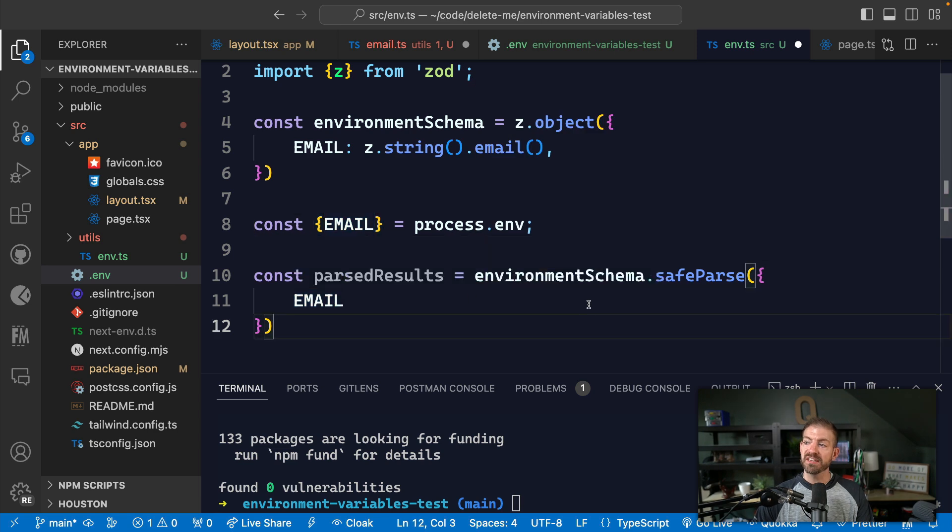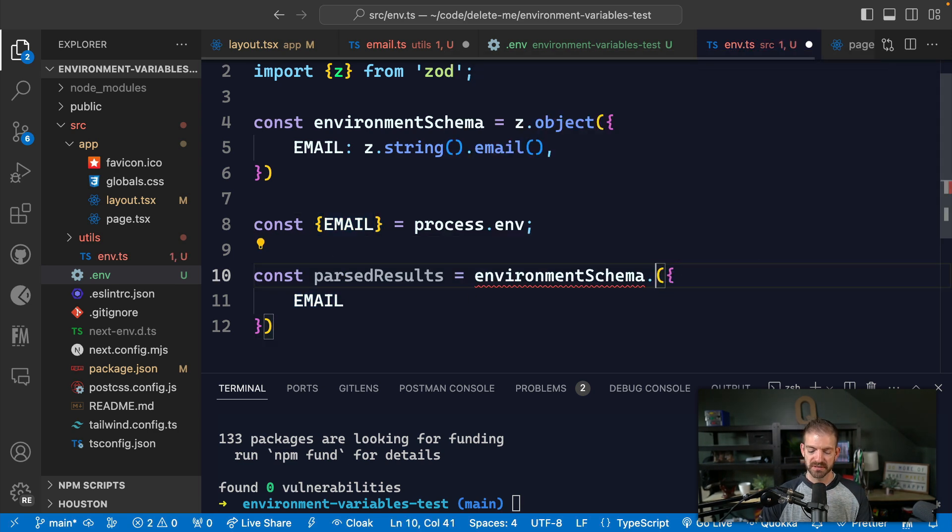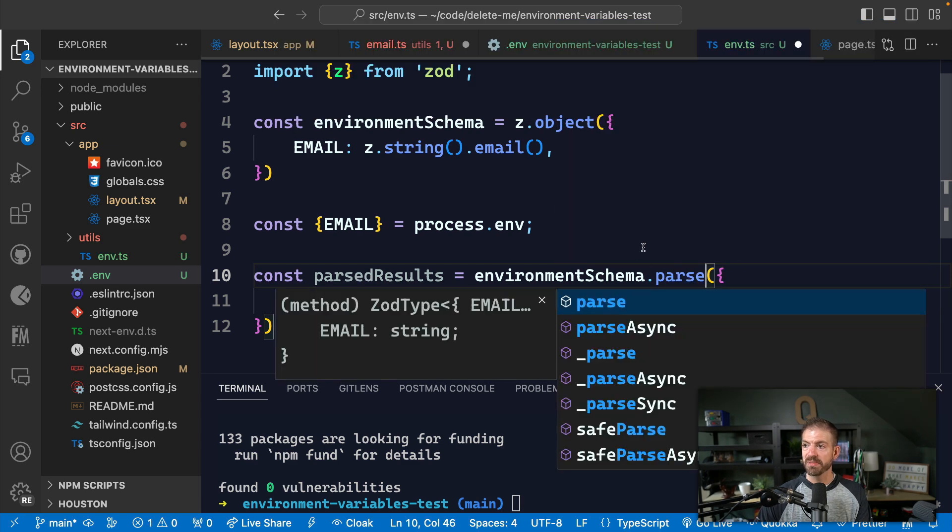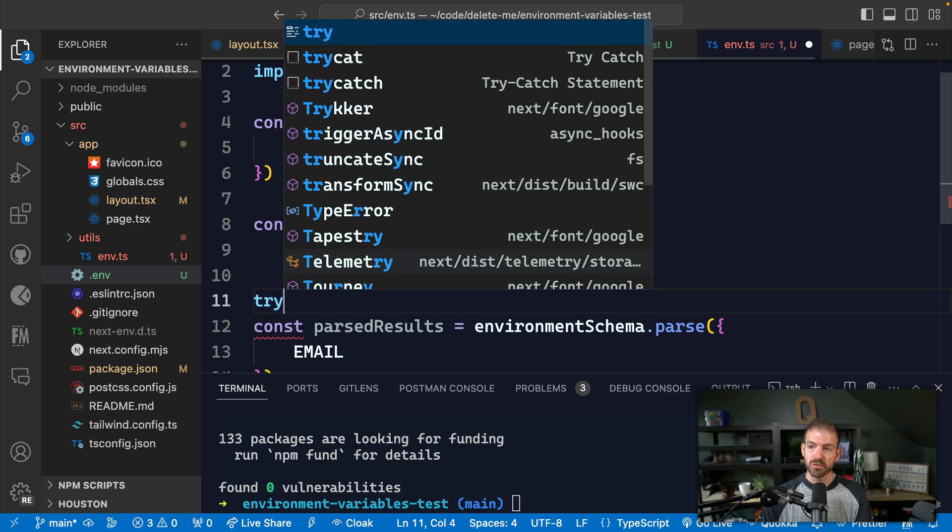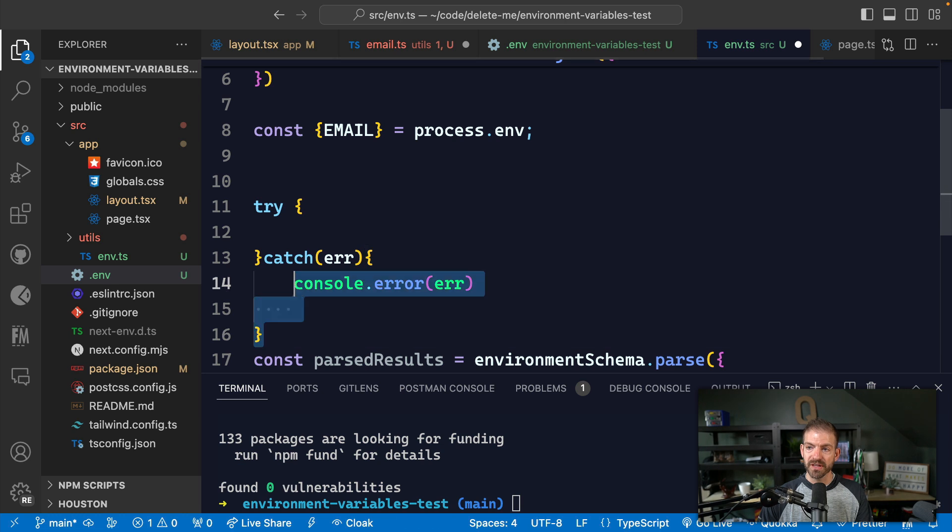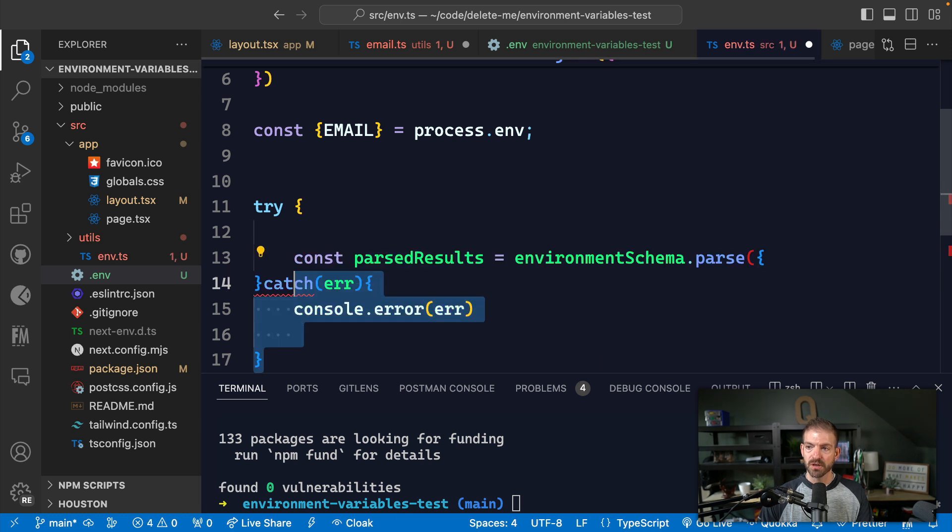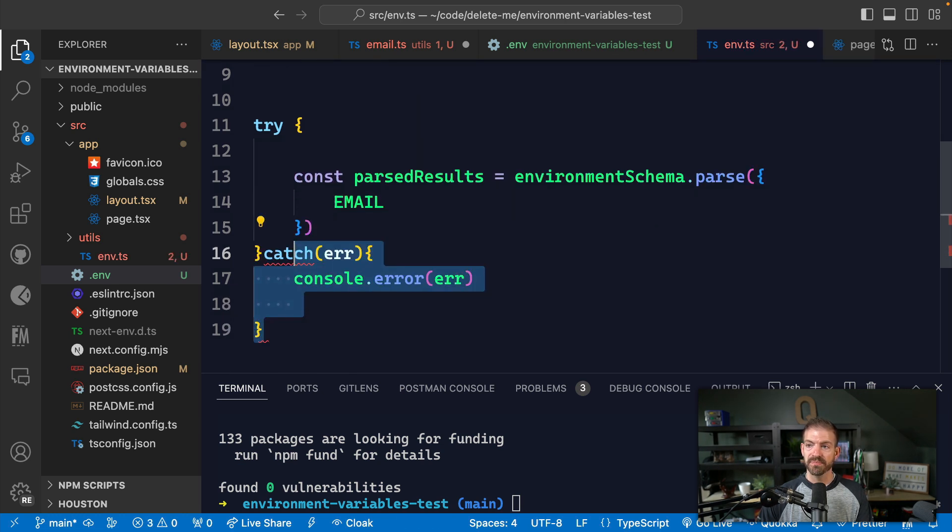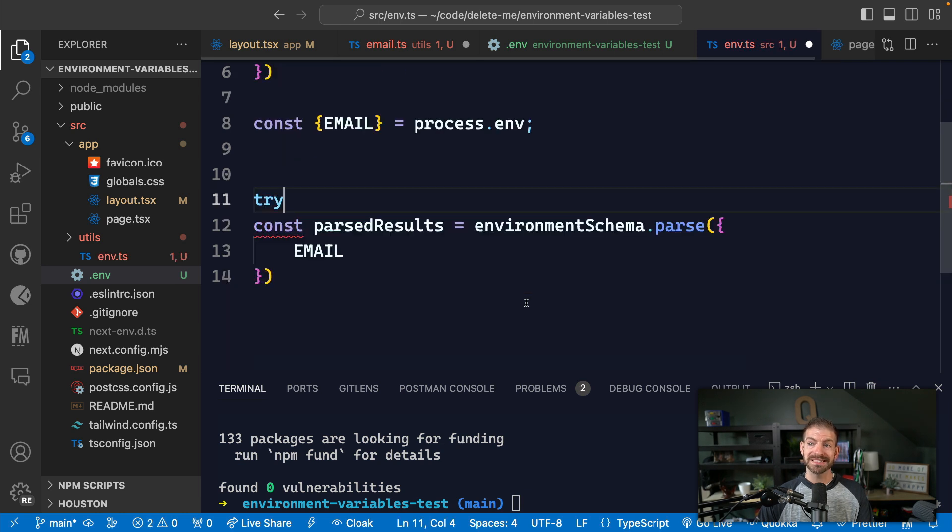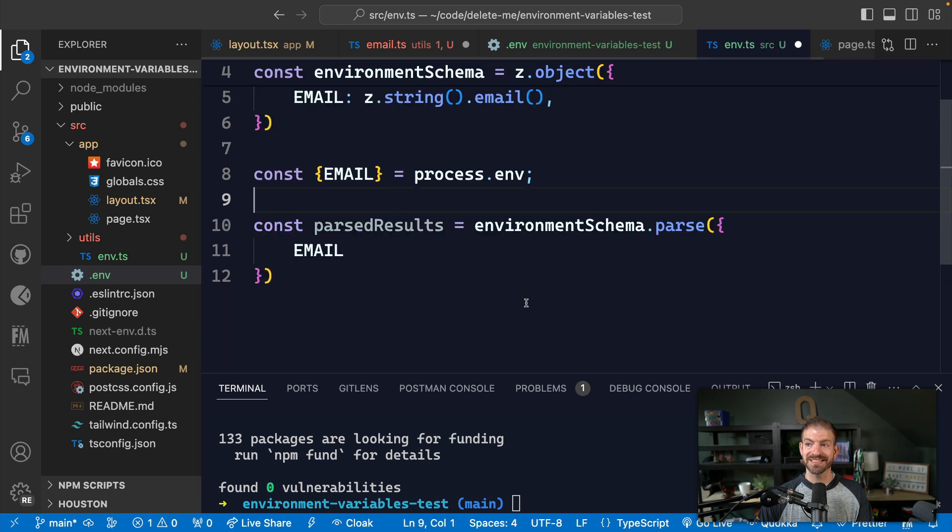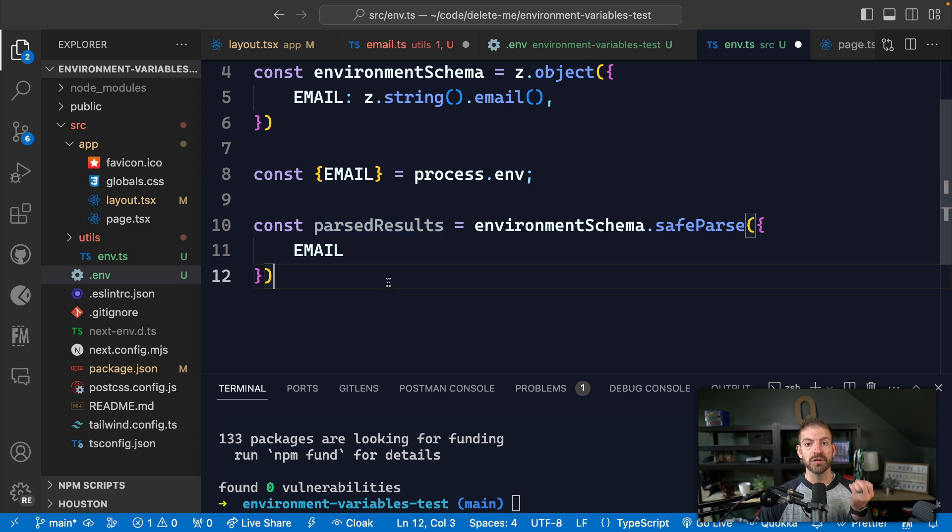Then we could create a variable parseResults, and we can reference our environment schema and call safeParse with that data. Now what safeParse does is it doesn't throw an error. So if you just used a parse command, if this fails, it'll actually throw an error, which means you would be responsible for surrounding all of that code with a try catch and then handling errors that way. But if you do a safeParse, what this does is instead of throwing an error, it will return back parse results. And that includes an error on that object if applicable.